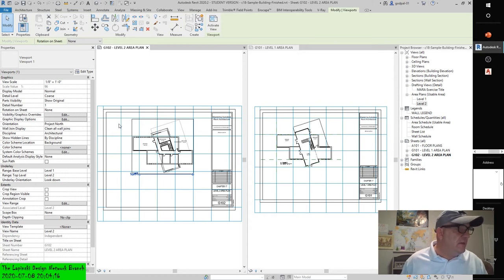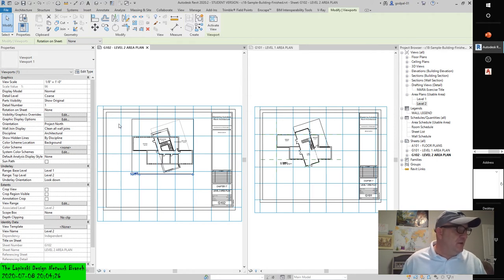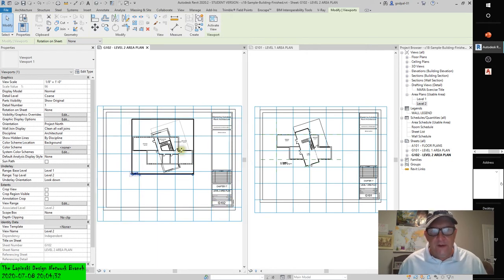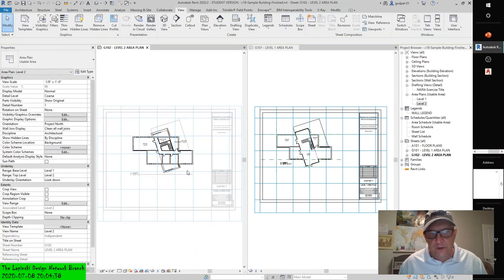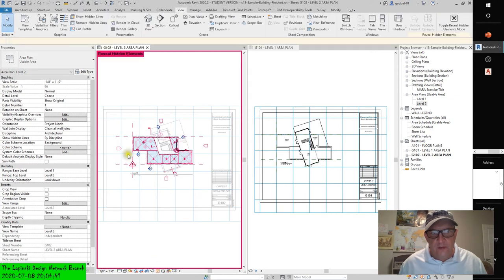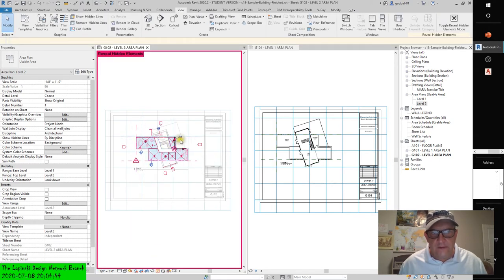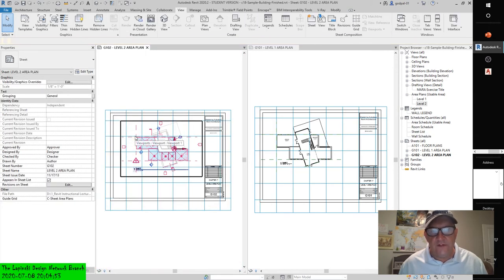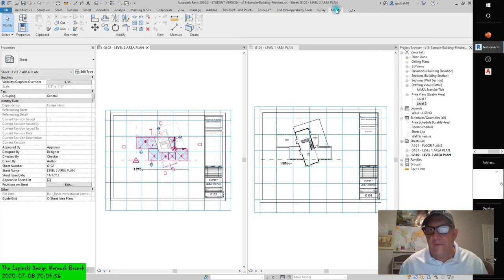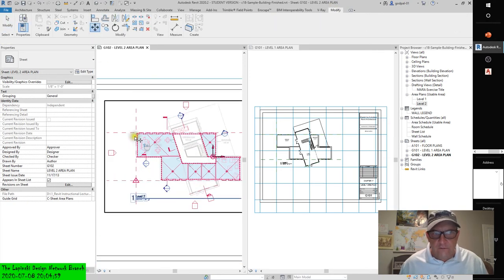You may need to activate the area plan and enter Reveal Hidden Elements mode in the view control bar — this will temporarily display reference planes in the exercise file. Deactivate the view and move the viewports into alignment with the guide grid. Select the view, invoke Move, snap to the reference plane intersection, and move it to the guide grid intersection. Only datum objects and reference planes snap to guide grids — you won't be able to do it by a wall.